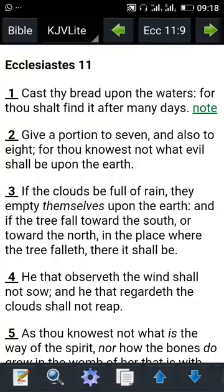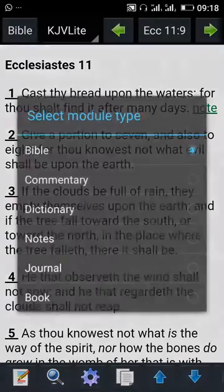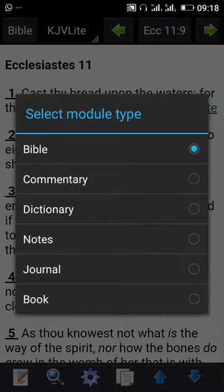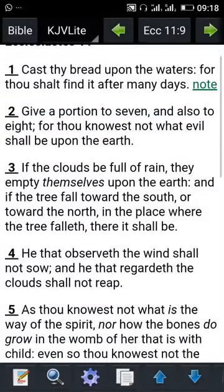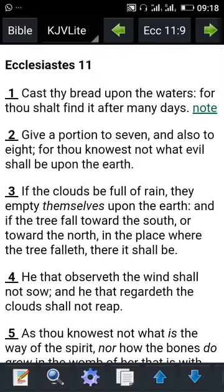If you check my previous videos, I showed you how to navigate the different modules in MySword — the Bible commentary modules, the dictionary modules, etc. To search for scriptures using MySword Bible, you have to be on the Bible module. It doesn't matter where you find yourself, but you have to ensure that the top left corner of MySword Bible is showing 'Bible.'